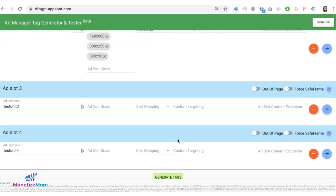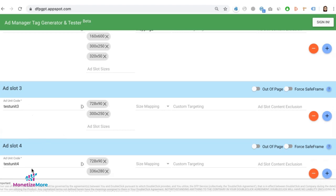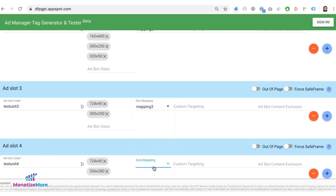There you go. And we'll do the same for the rest of the ad units. So let's say I have here my third ad unit and my fourth ad unit, and both of them will be served in the middle of the page. So then I'll choose mapping 3 for both of them.